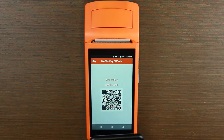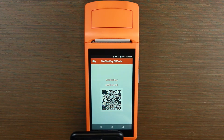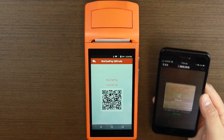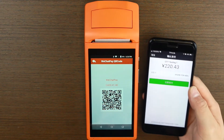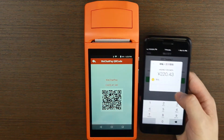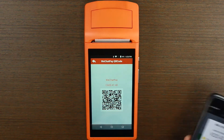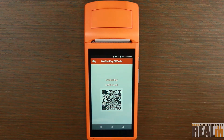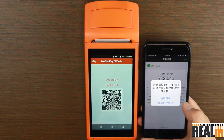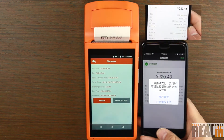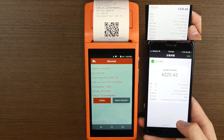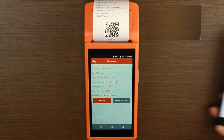Once your QR code is ready, your customer will scan it. And done! Your merchant receipt prints out first, followed by the customer receipt.